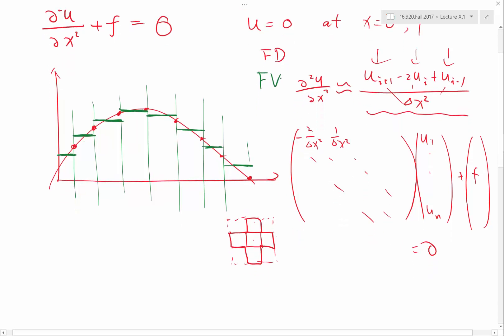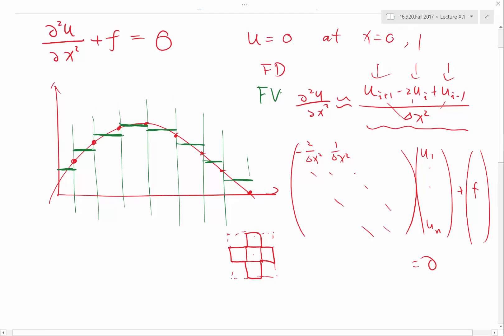I realized we never talked about how to solve Poisson's equation using finite volume. So today maybe we should talk about that. If you have a second order spatial derivative, how do you use finite volume?